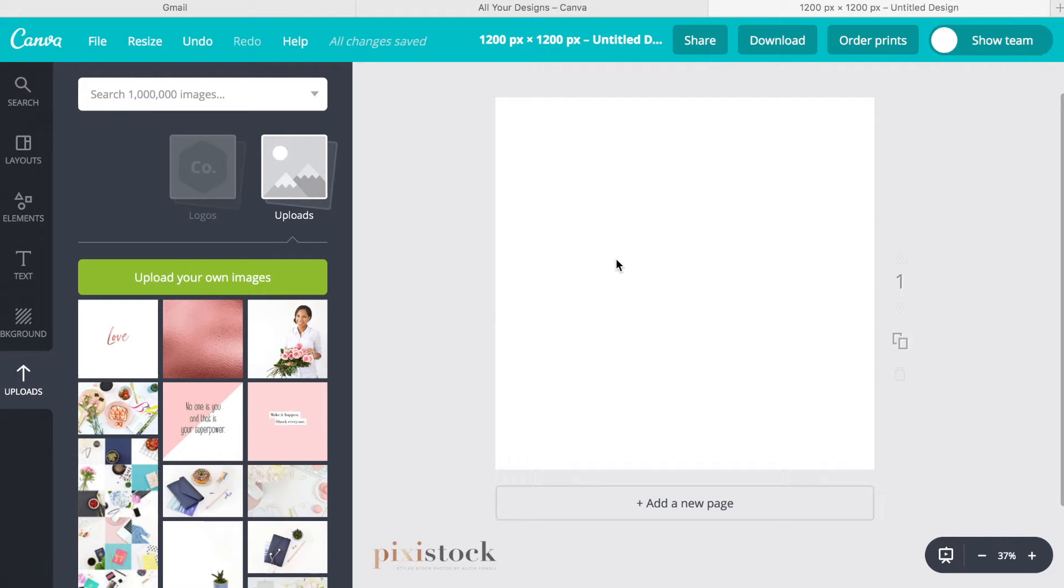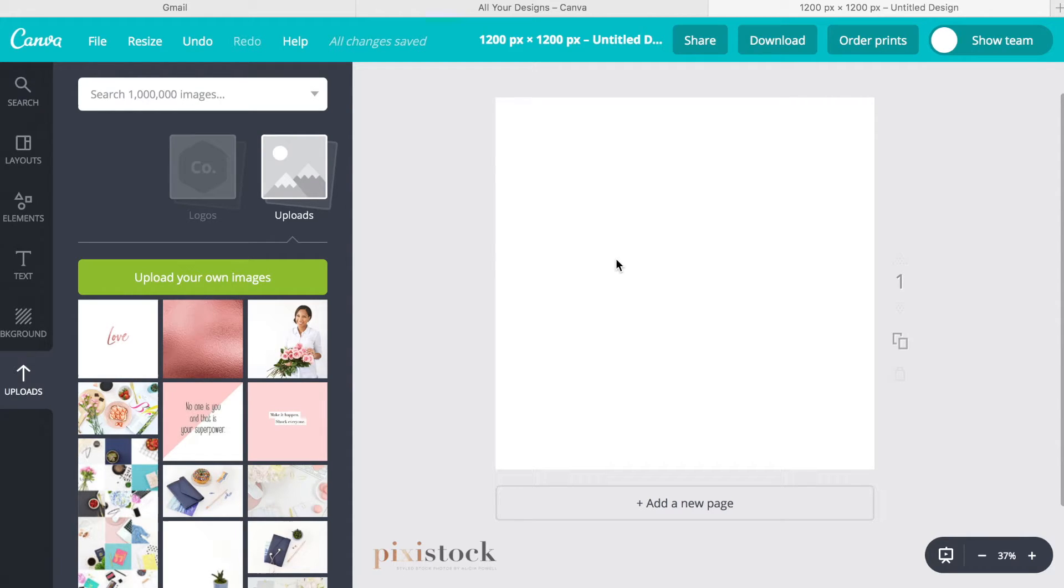Hey everybody, it's Alisha with PixieStock.com and it is Teach Me Tuesday. I'm going to do a quick tutorial on how to change the colors of a graphic.